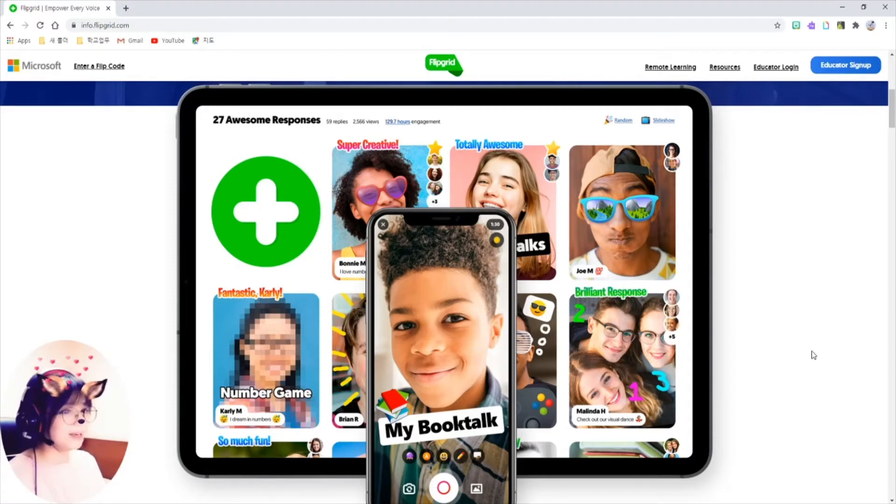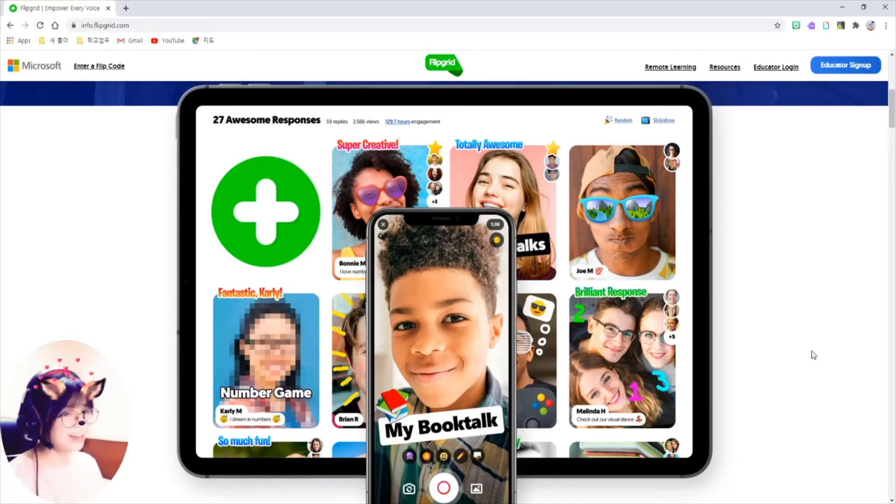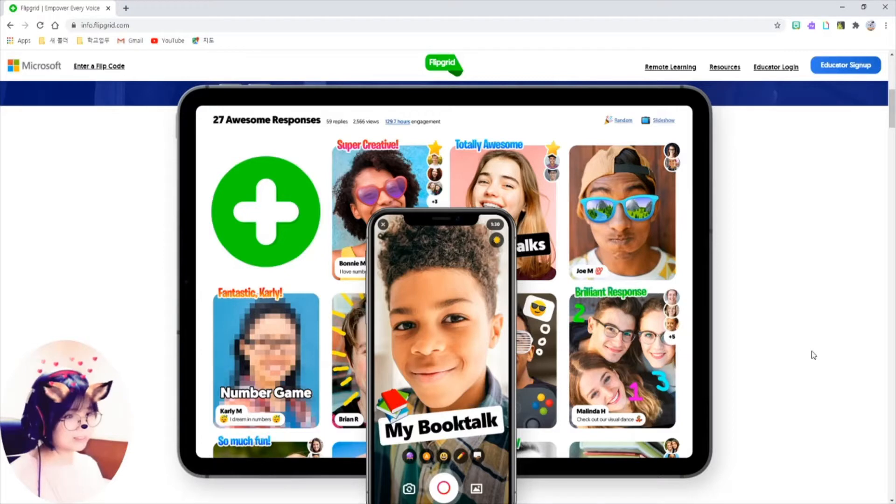I'm going to cover detailed features later in my other video, but today, I'll just show you the basic features of the Flipgrid for you to start right on.